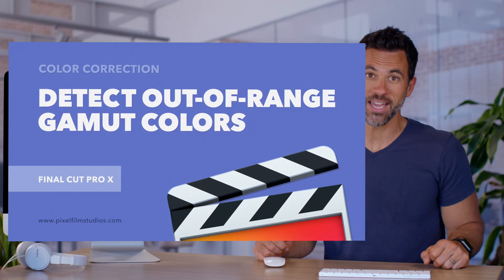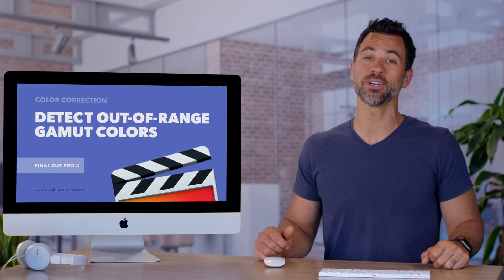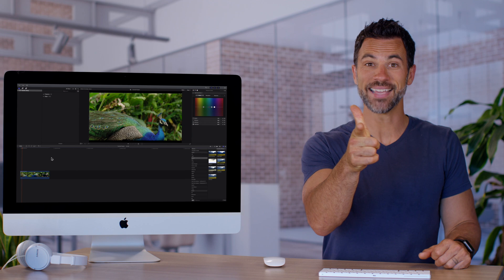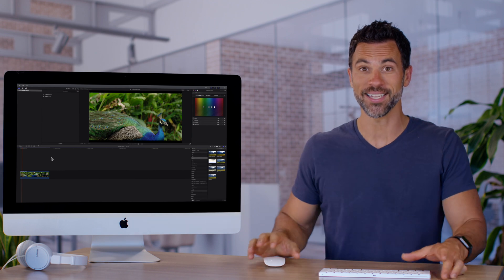Welcome back to another Final Cut Pro tutorial. It's about gamut colors today.